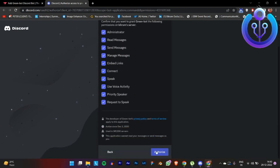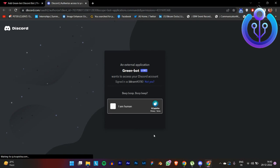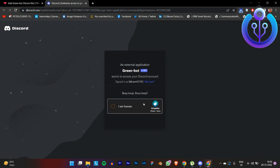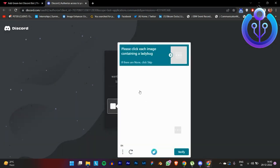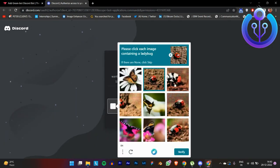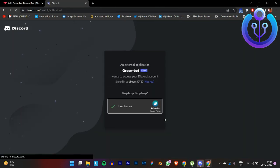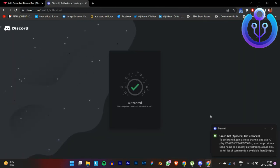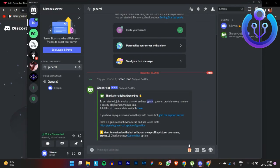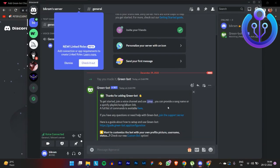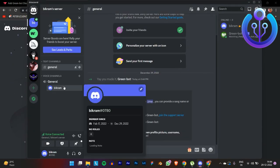Take the administration option and click on the authorization, then go through the human verification. You can see it's authorized now. Go back to the Discord application — you will get a welcome message with a few instructions.